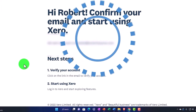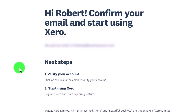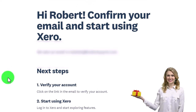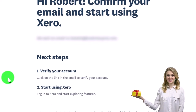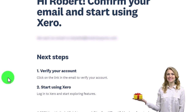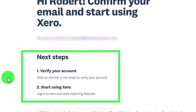Now it's saying: confirm your email and start using Xero. They've sent a verification email, so the next step is to verify your account by clicking the link in that email.